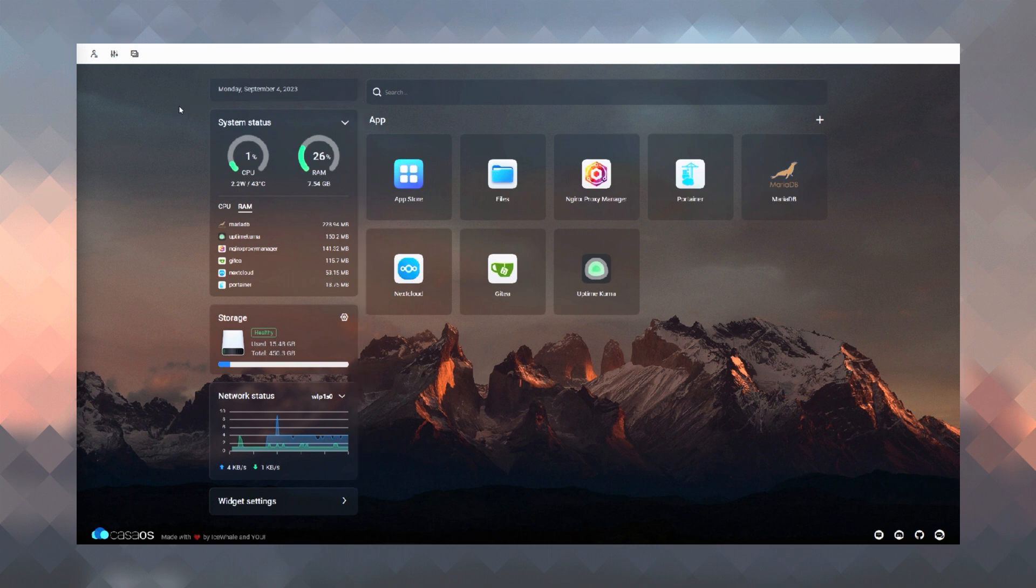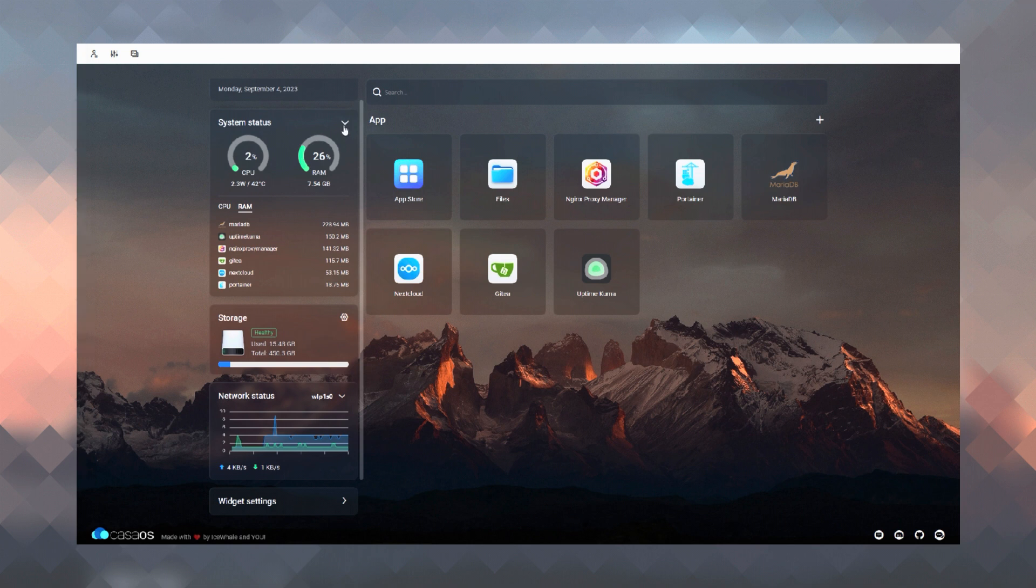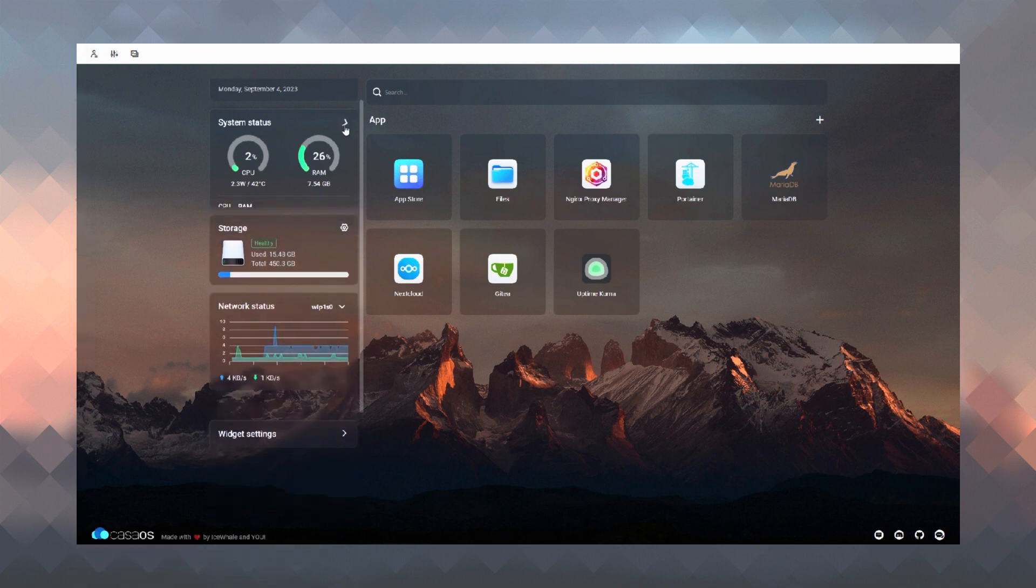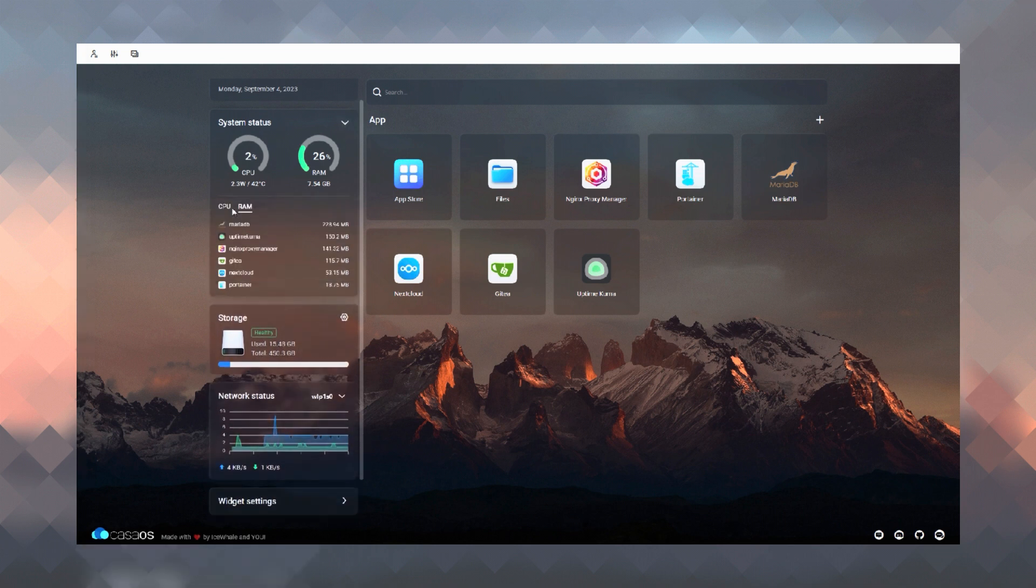In this video we are going to take a detailed look at what CasaOS is and what features it provides. So without wasting any more time, let's get started.